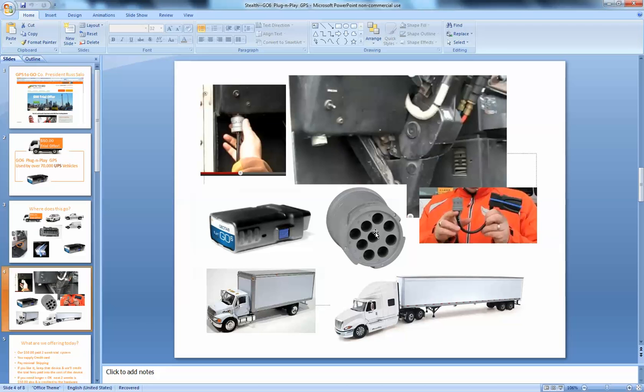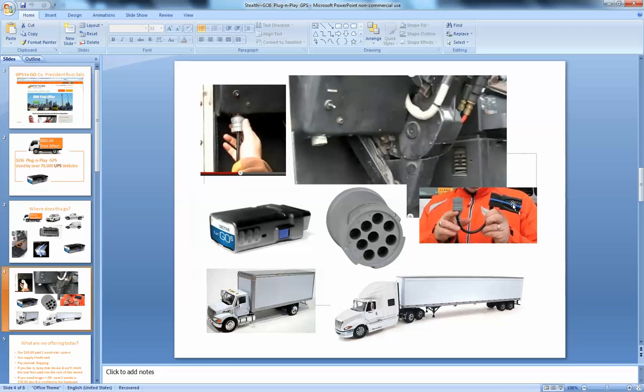But it is either a 6 or a 9 pin port. And we have an adapter cable and here's my hand putting the adapter cable into that same port and the cable fits just like this onto the plug and play device.